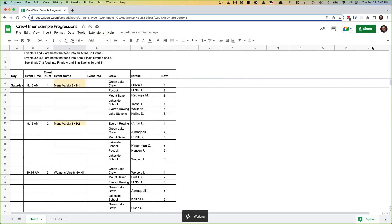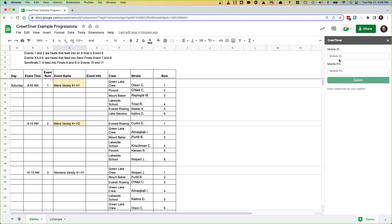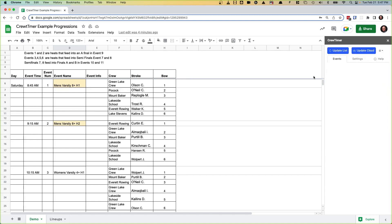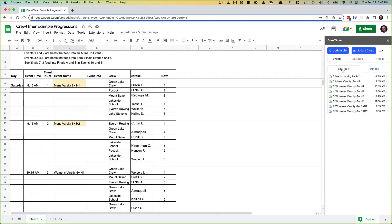Once you open the sidebar, it shows up on the right-hand side. The first time you run it, it wants you to confirm your mobile credentials. These are the same credentials you would use for your mobile device. I'm going to put in some test credentials here. Once I log in, it reads the spreadsheet and presents a summary of the events in your regatta.